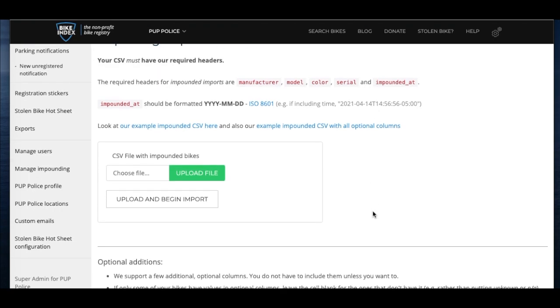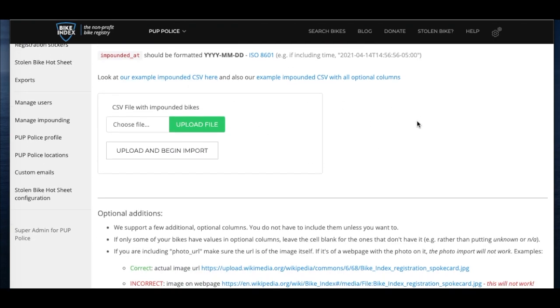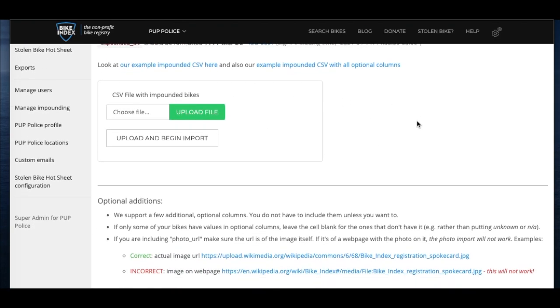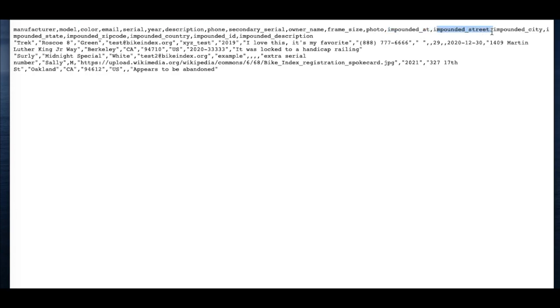There are a few other fields you can add as well. Click on this link to see all of the options. Some of this information might not apply to your bike list, so don't worry about filling out all of the fields. We also have the option to list impound location, which can be important for people who will be submitting claims for these bikes. Note that each part of the location will need to be in a separate column.